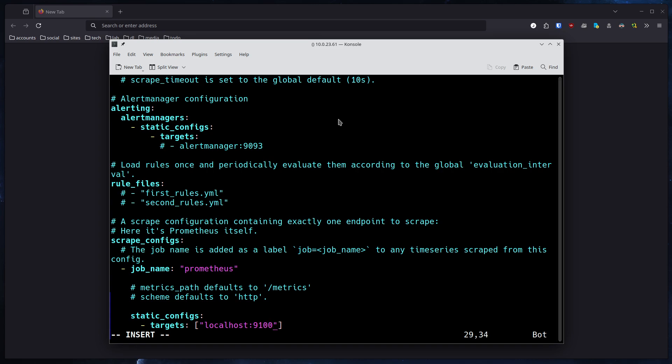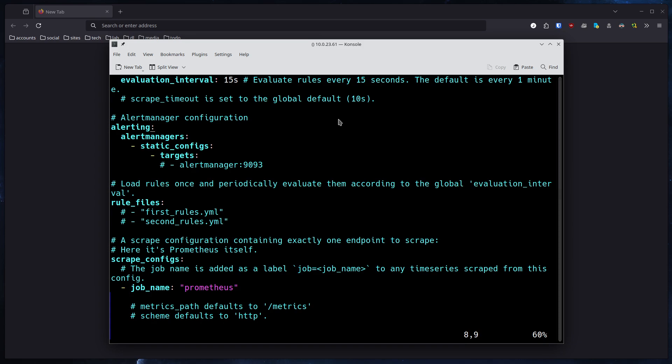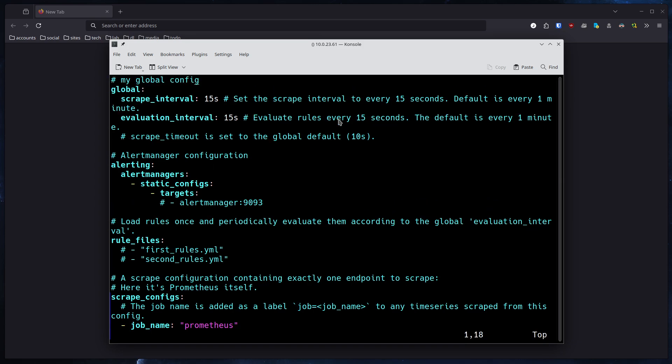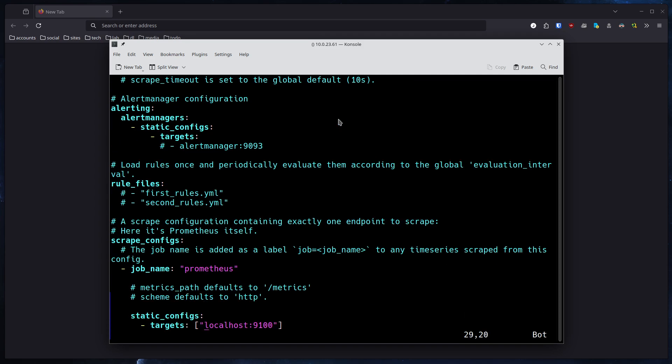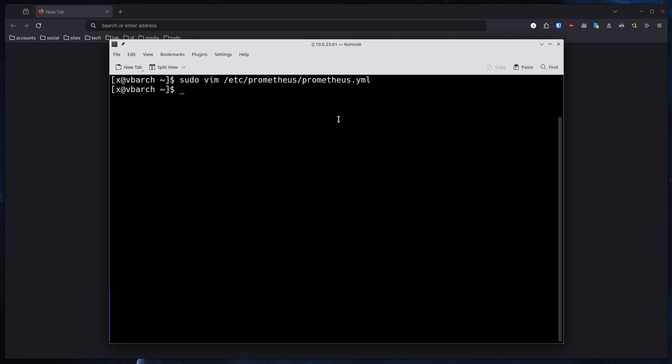The rest of the configuration you can leave. We don't need to change anything specifically. I mean, you could technically set the scrape interval, how often it pulls in changes, evaluation interval, you could set up the alert manager, but in our case we just want to get metrics so we just simply specify the Node Exporter port.